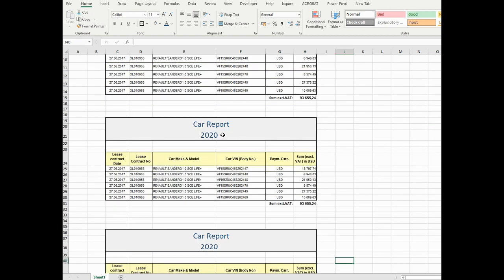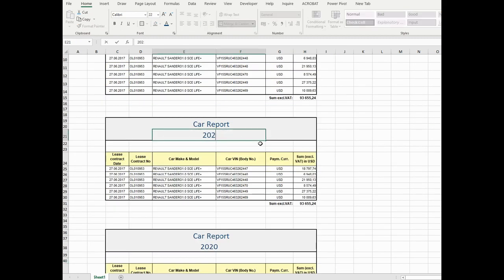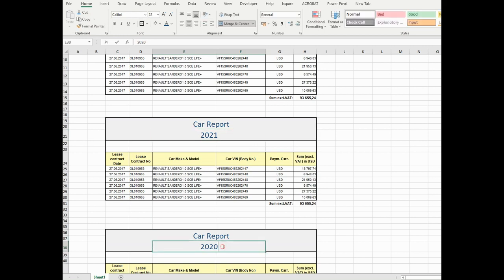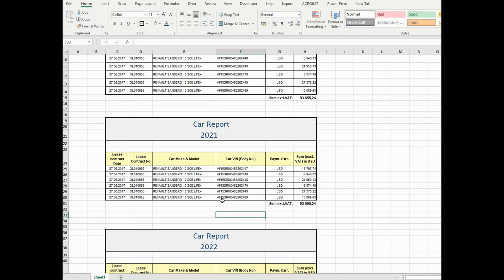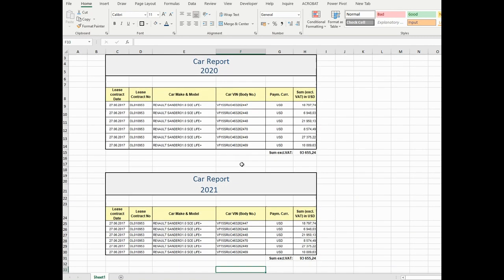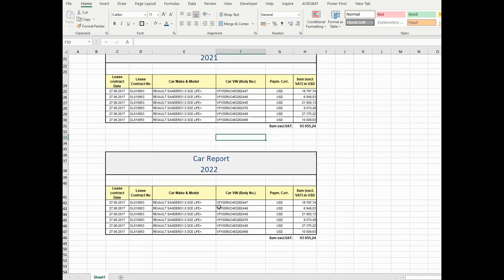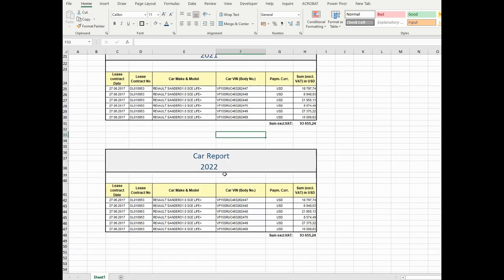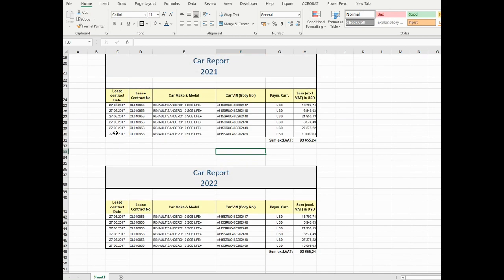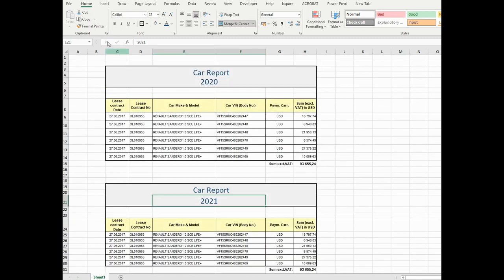Meanwhile, we have to correct the year because I copied this first table and the year was almost the same. If you have a table with a different year, you can do it like this. These numbers won't be changed because this button changes only the format of the table, not the data.